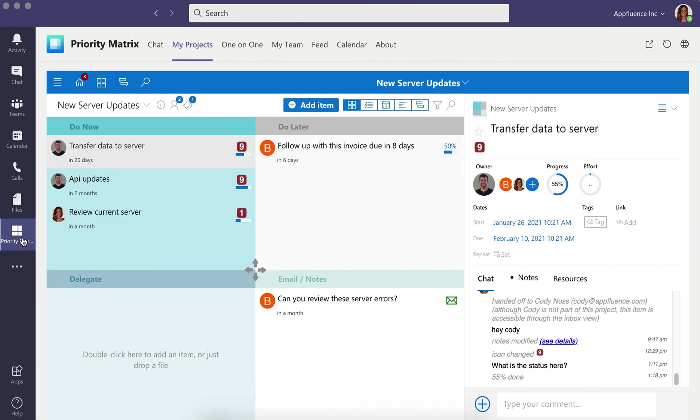Priority Matrix is a Microsoft 365 Security Certified solution. Learn more at appfluence.com.